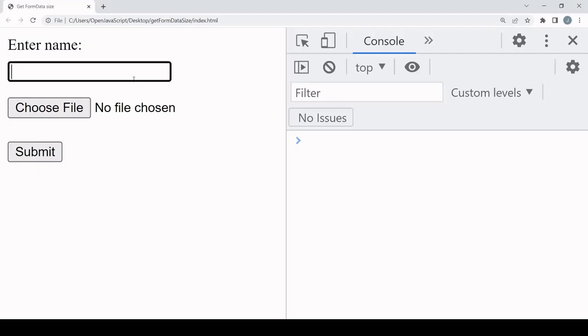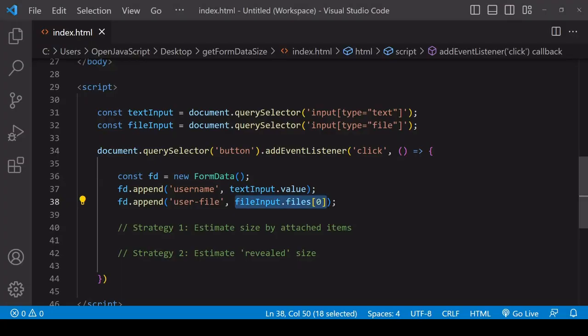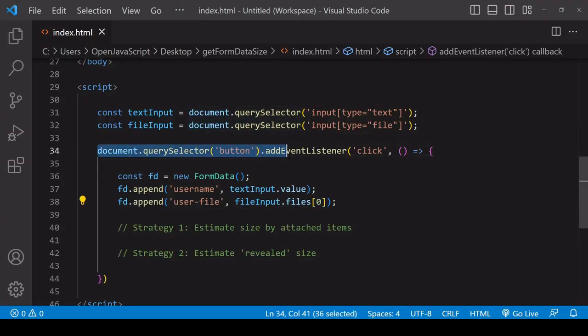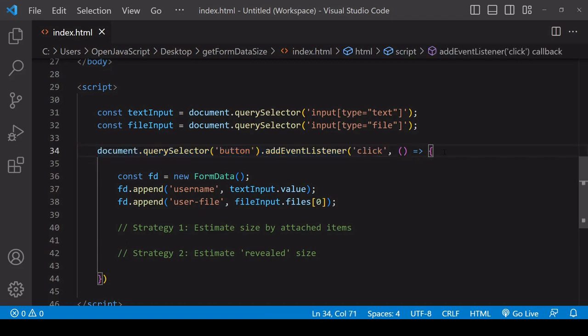When the user clicks on the submit button, I've already selected it and added an event listener listening out for that click. When that occurs, the form data object is constructed based upon whatever input is given by the user.